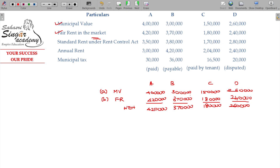Now the question is: is there any Rent Control Act applicable in the locality? If yes, what is the standard rent allowed as per the act? The act fixes the rent in that locality, and the standard rent is determined accordingly.